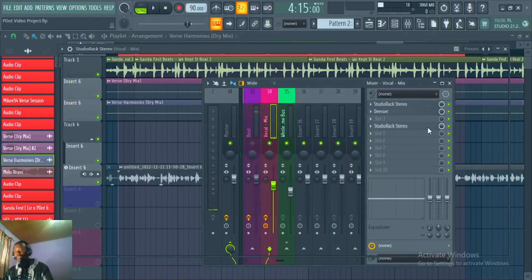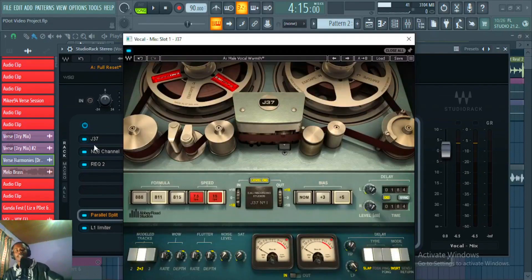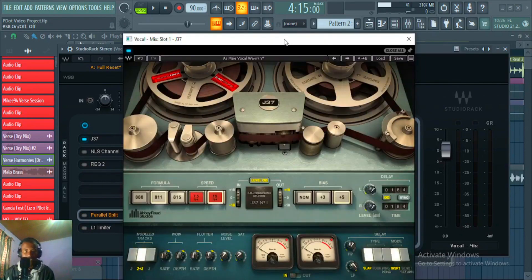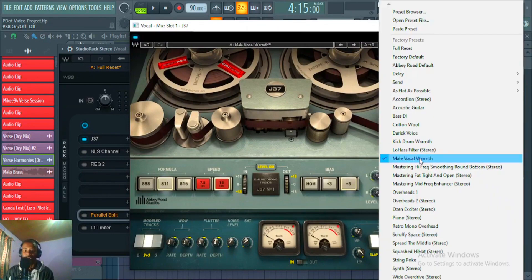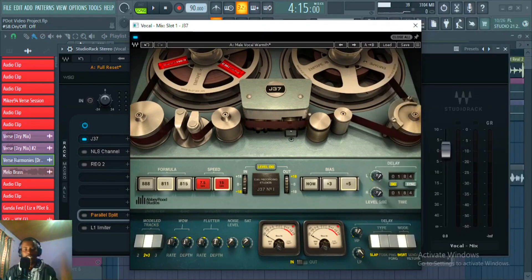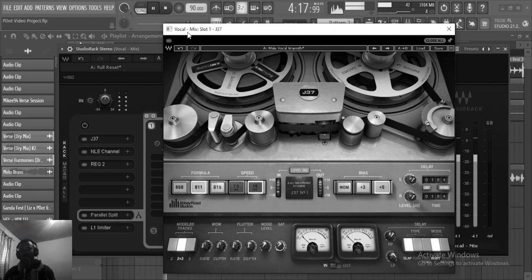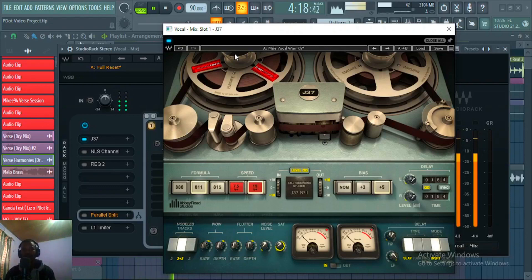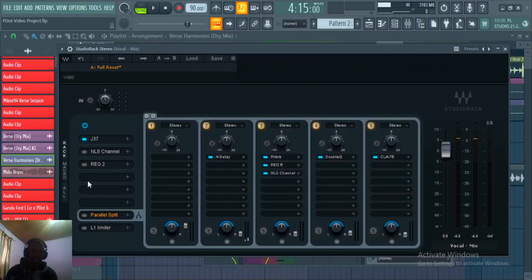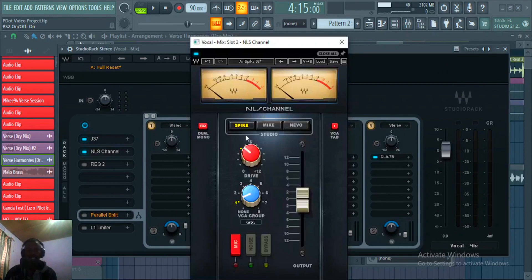On another studio rack I've got the J37 tape saturation plugin, using the male vocal warmth preset. I'm switching it up a little bit, turning off the noise level, using the 811 formula, and decreasing the saturation to 0.8. Listening before and after — it adds just a little bit of saturation.